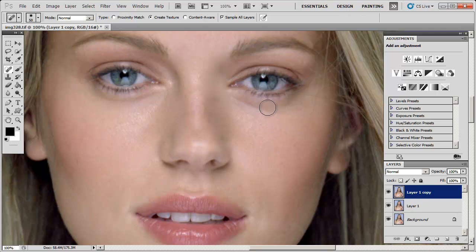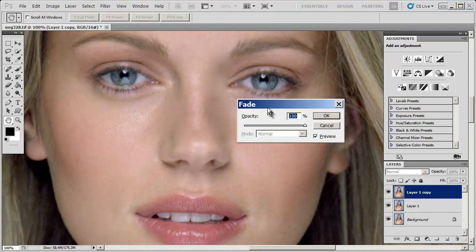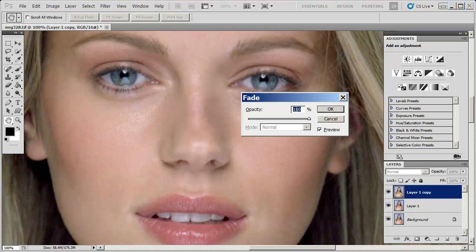The keyboard command to open it is Ctrl+Shift+F — on a Mac it would be Command+Shift+F. This brings up the Fade dialog box. As you can see, it's at 100% right now, which is where the brush left us. I can dial it down to zero and it goes back to where it was originally.